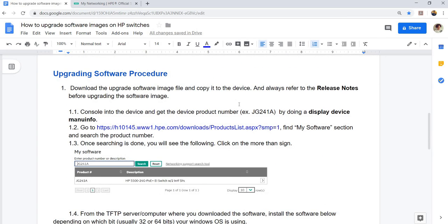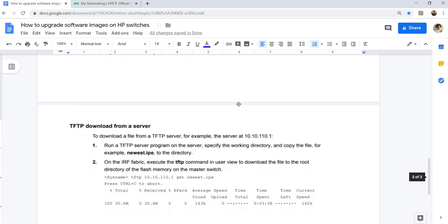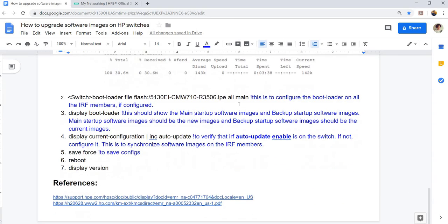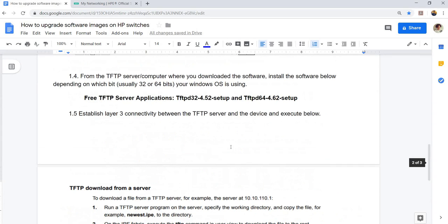Again, you have to always refer to the release notes of the image. Yeah, that's it in this video. Thanks for watching.